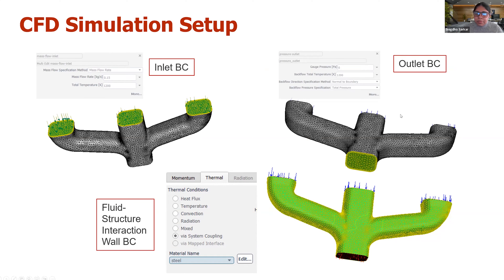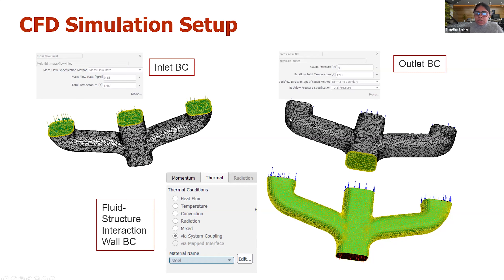Most importantly, let's talk about the internal wall of the exhaust manifold. In the third picture, you can see that surface highlighted in green — this is exactly where the coupling is taking place. The temperature and heat flow data transfer I described takes place at this location. When we assign the thermal load for this wall, we tell it the thermal load is coming from the system coupling module in Workbench. Once you set up the CFD side, you can move on to setting up the structural side, which Joel will now walk through.